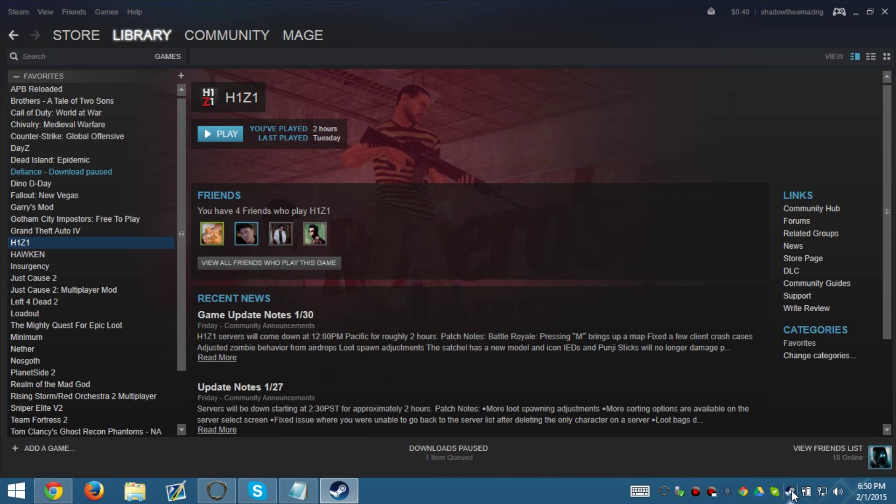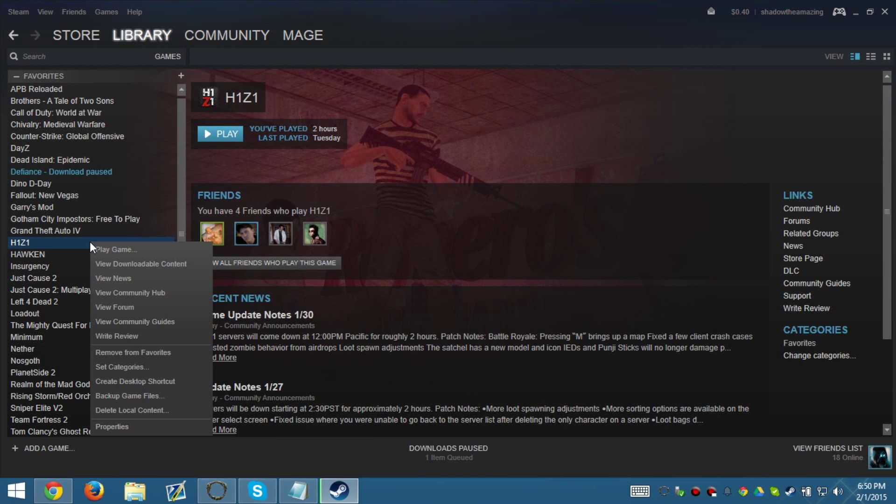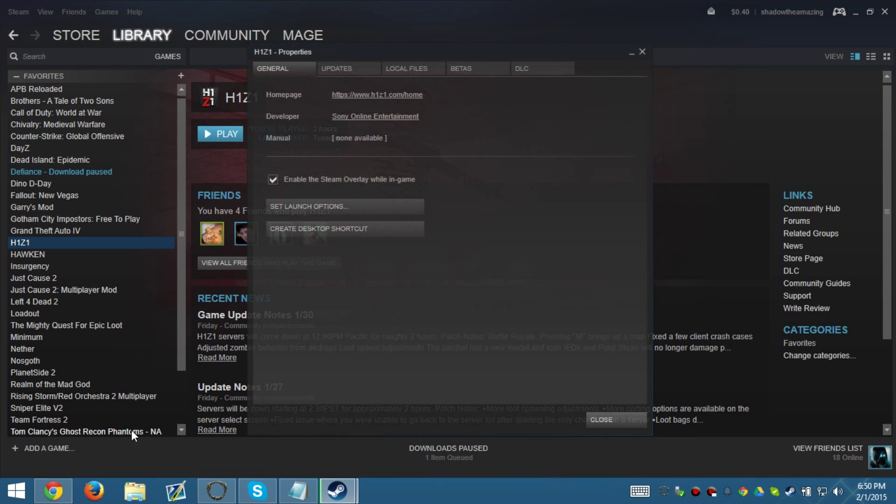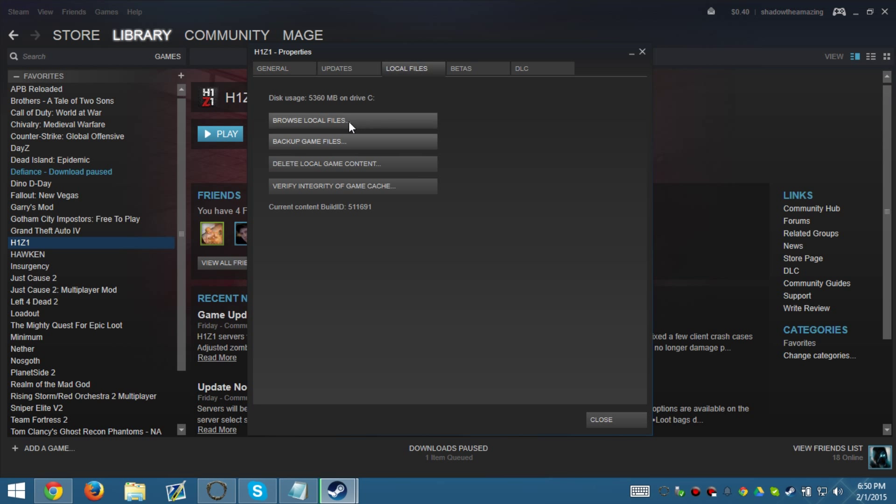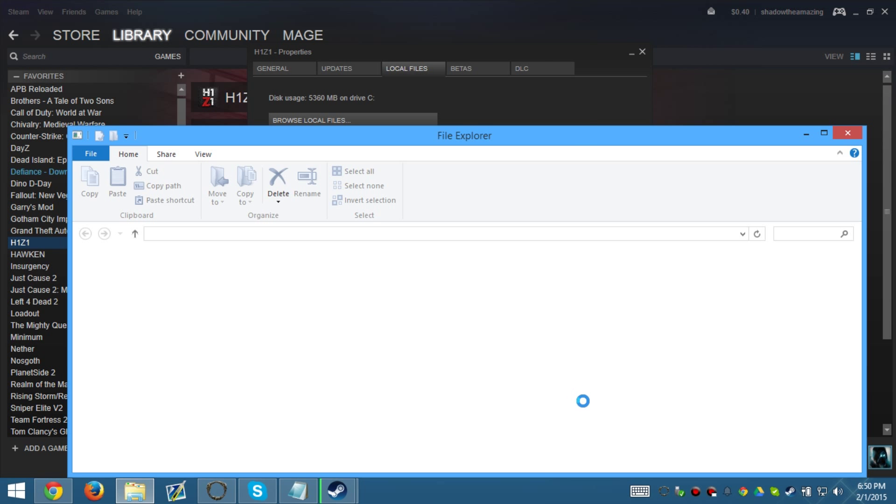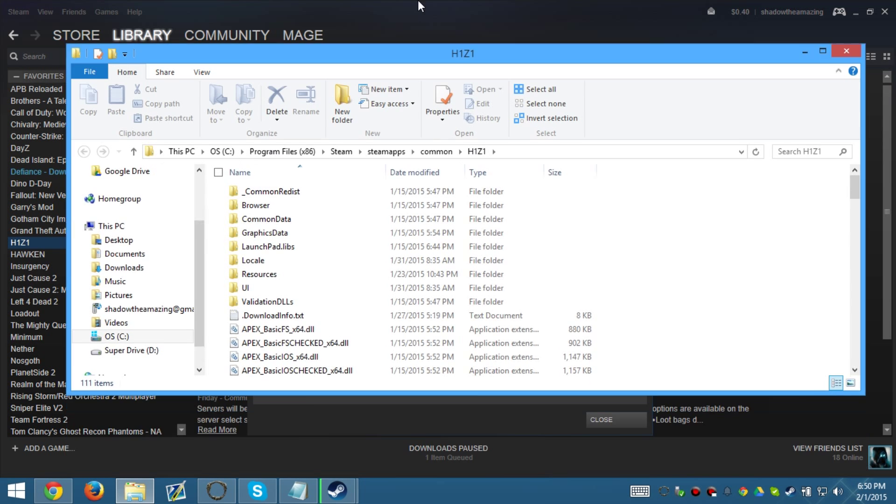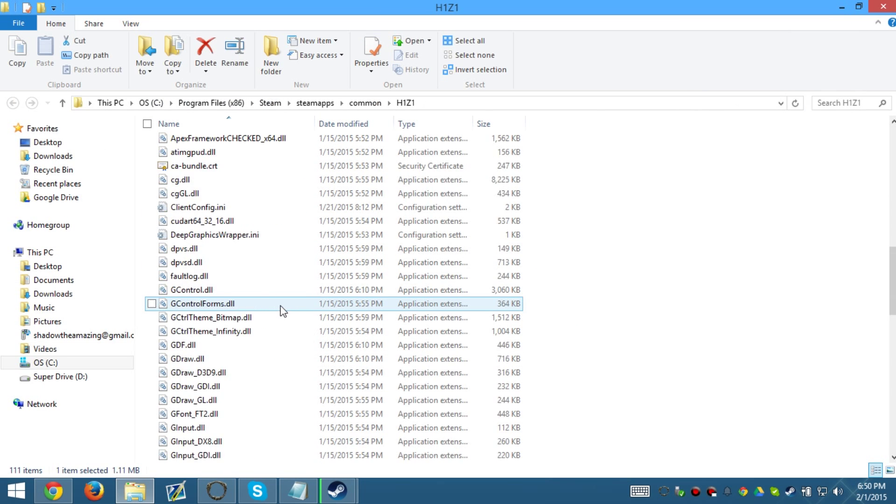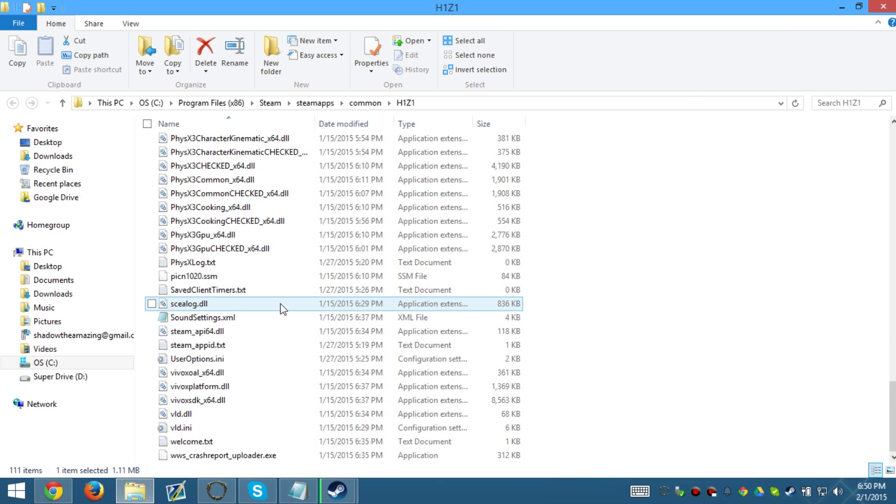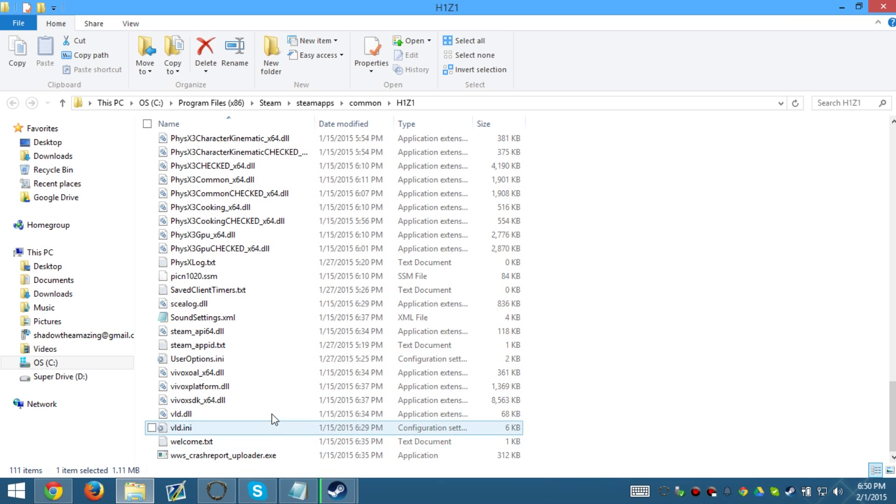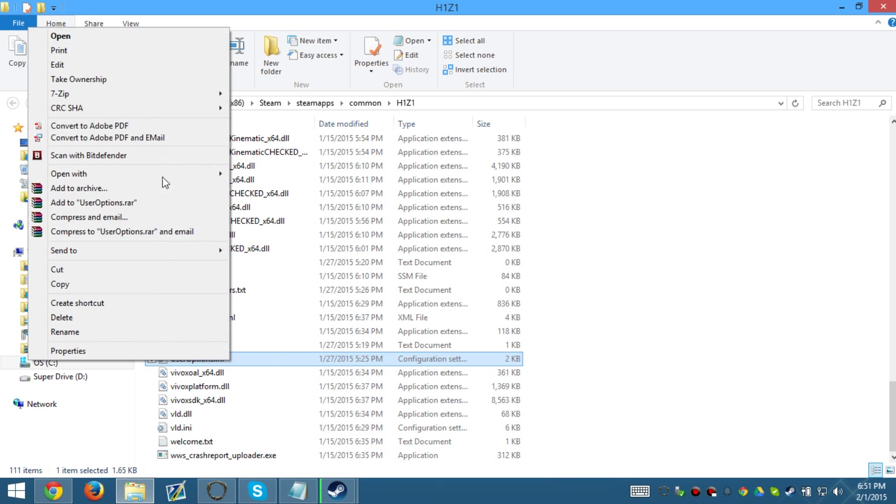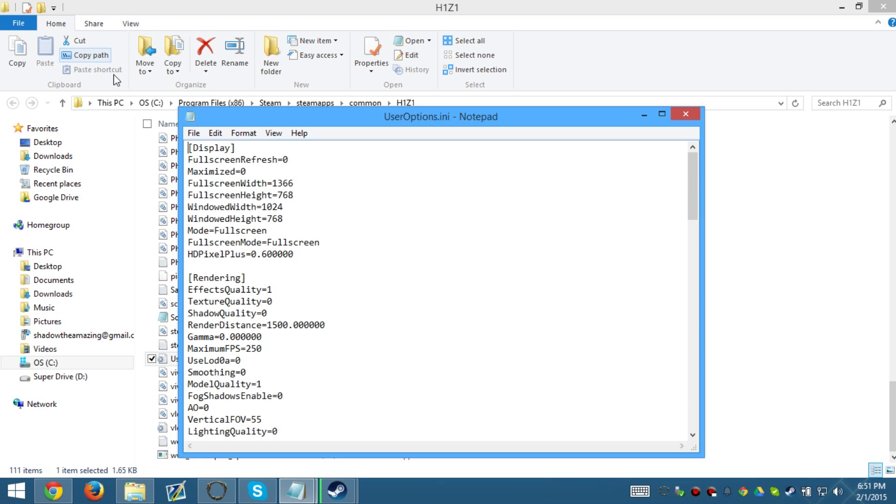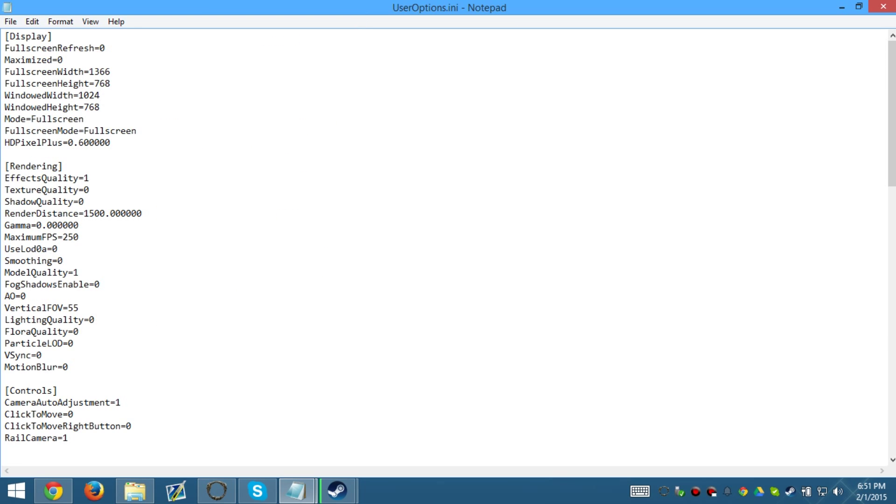So after that, we're going to go to Steam, go to Properties, go to Local Files, Browse Local Files. We're going to look at the game files real quick. So we're going to scroll down all the way to UserOptions.ini. Here, you can edit the different settings for the game.